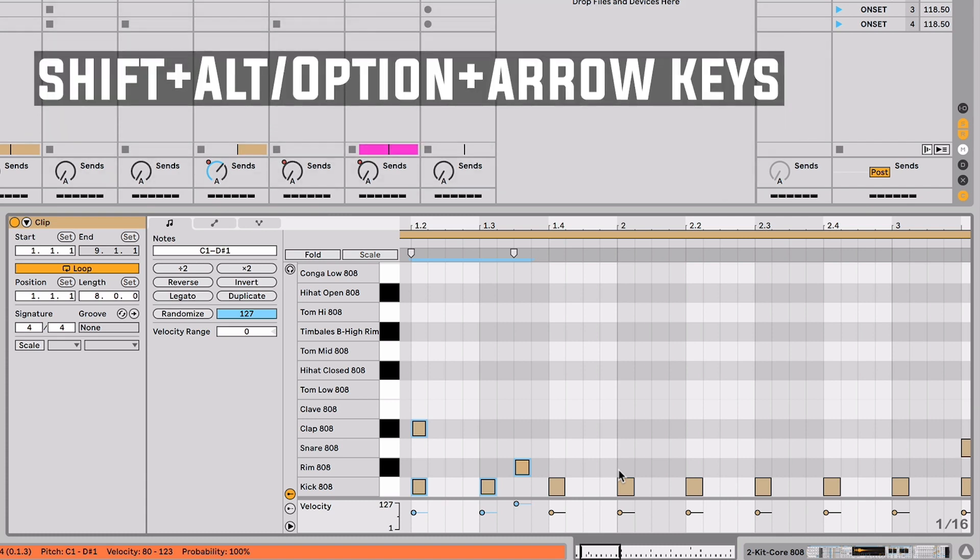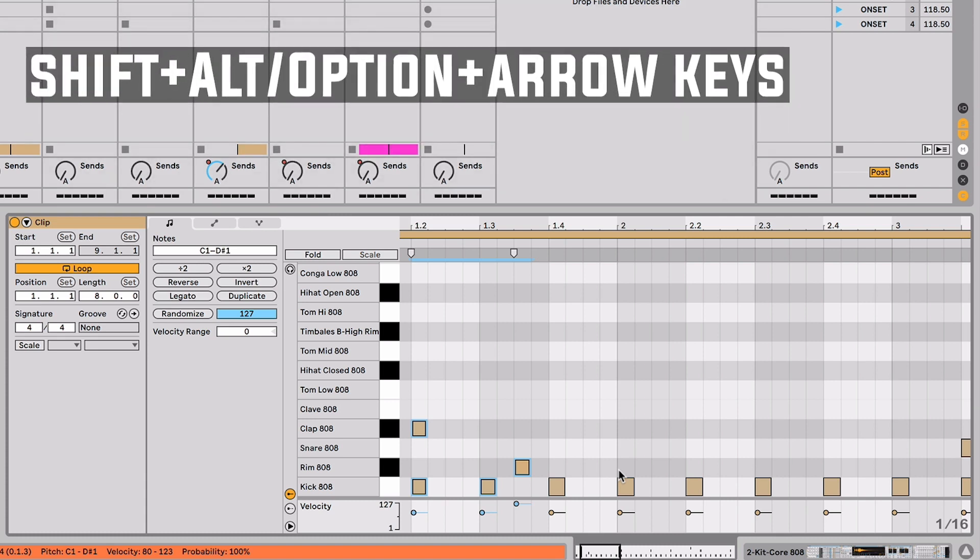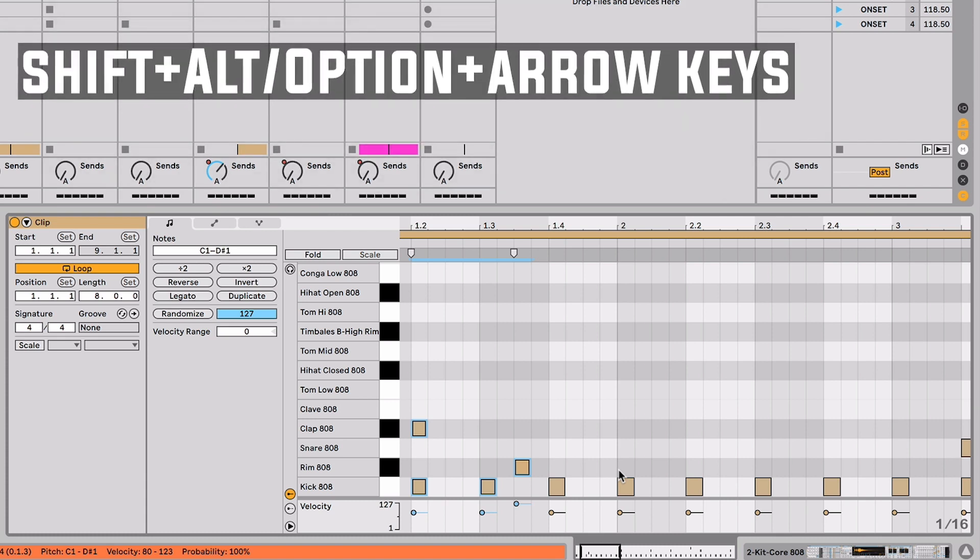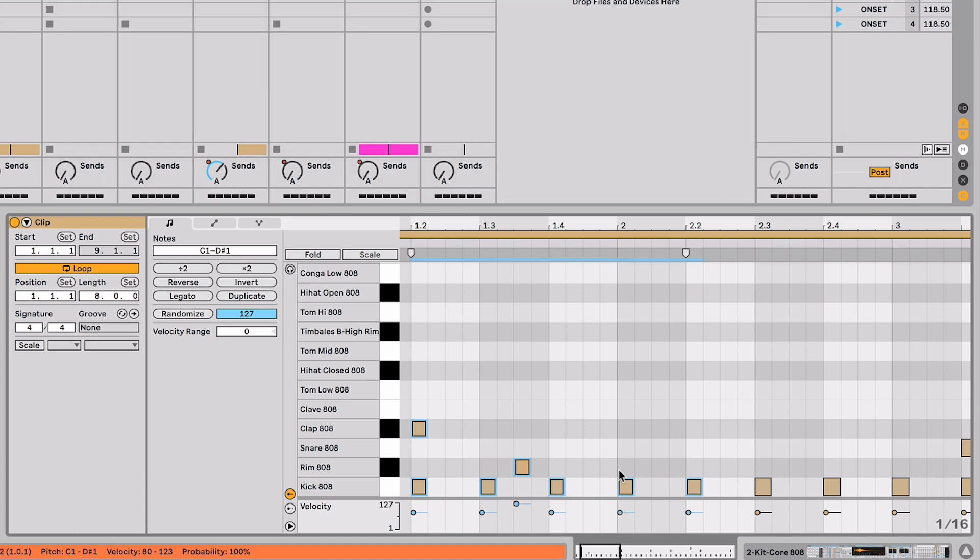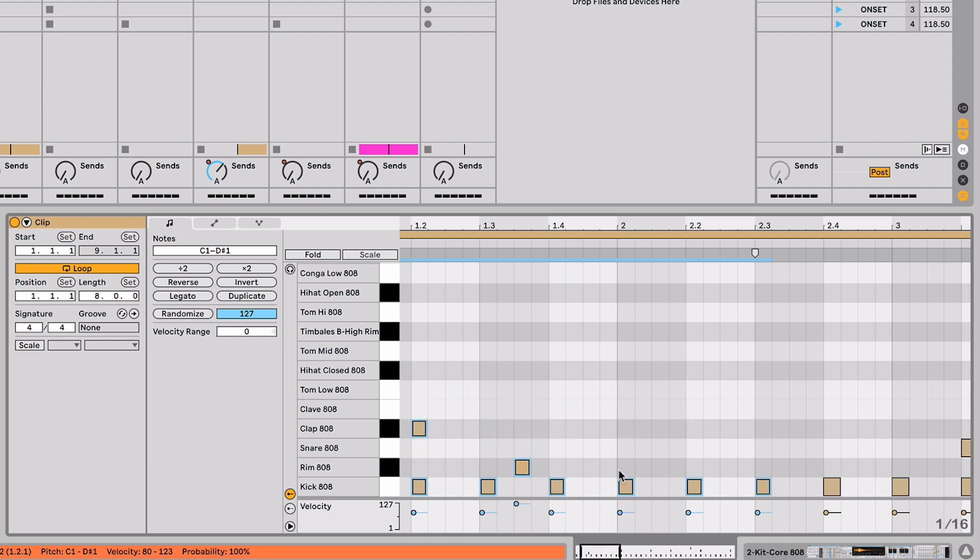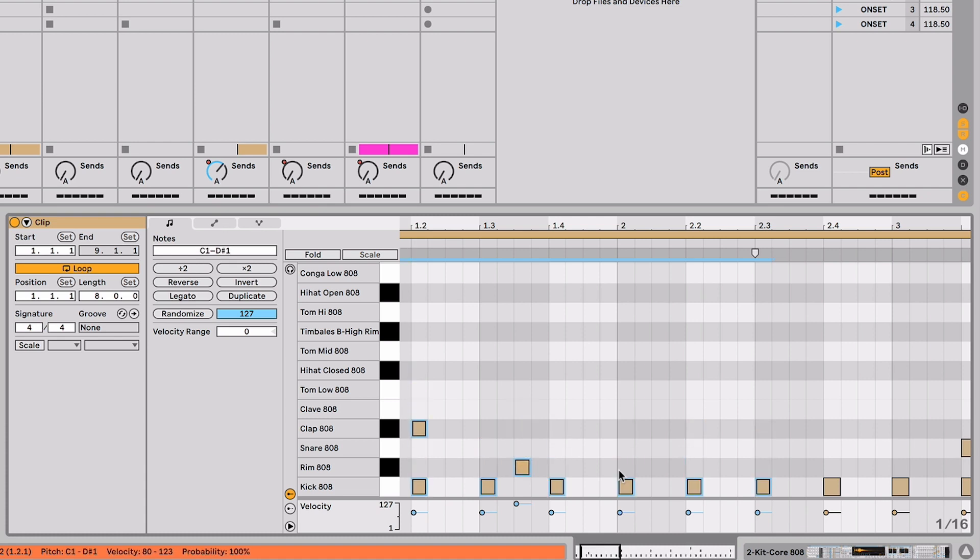Now in addition to that if I hold shift and option and use my arrows I can increase the amount of notes I have selected or decrease them to grab a smaller chunk of selections.